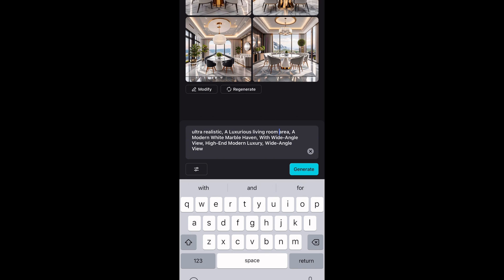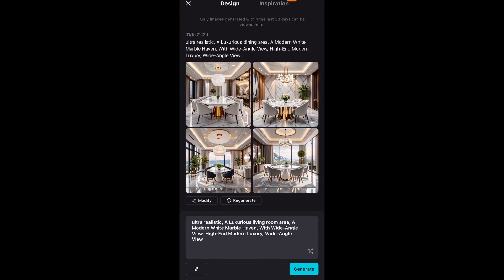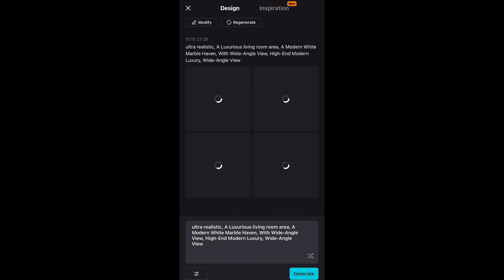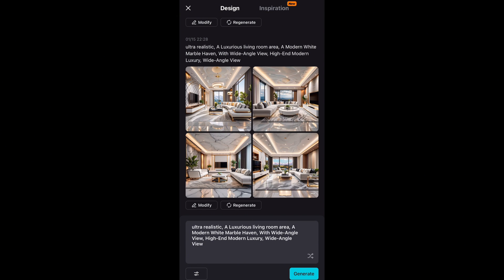Let me edit what we have here: 'Ultra realistic, a luxurious living room area, the modern white marble heaven with wide angle view, modern luxury.' Then I'll tap Generate and wait for the app to do the magic. The app has generated four pictures — if you don't like any you can regenerate or type something else.